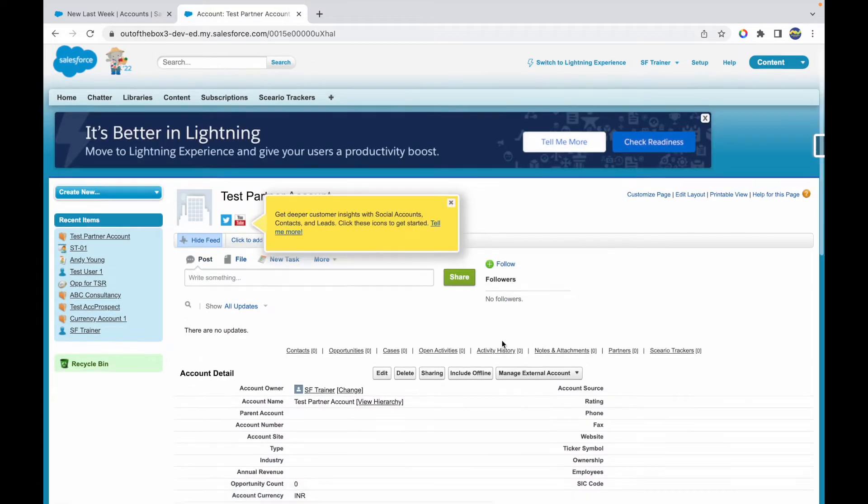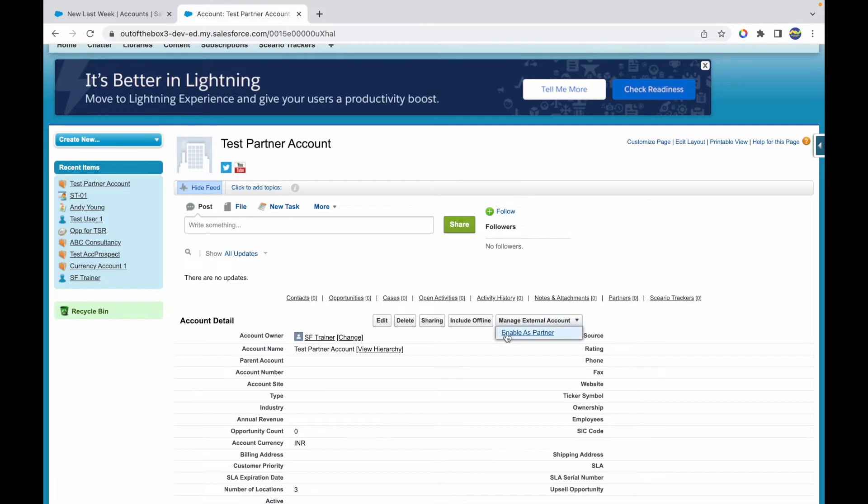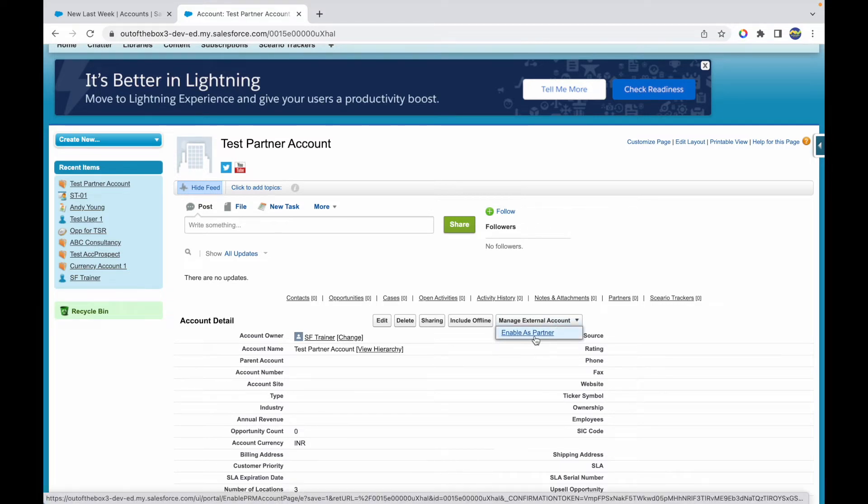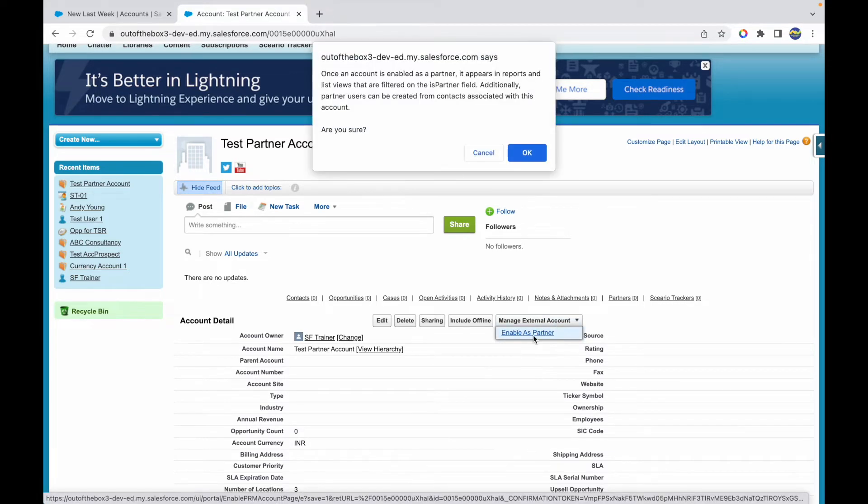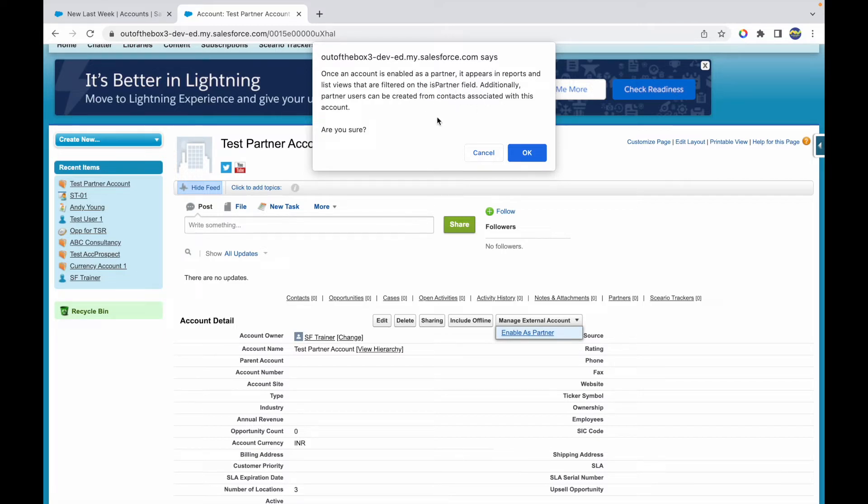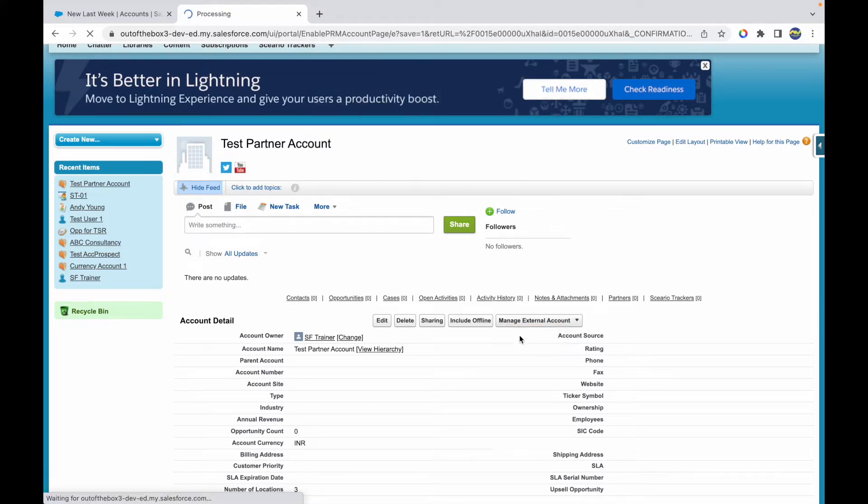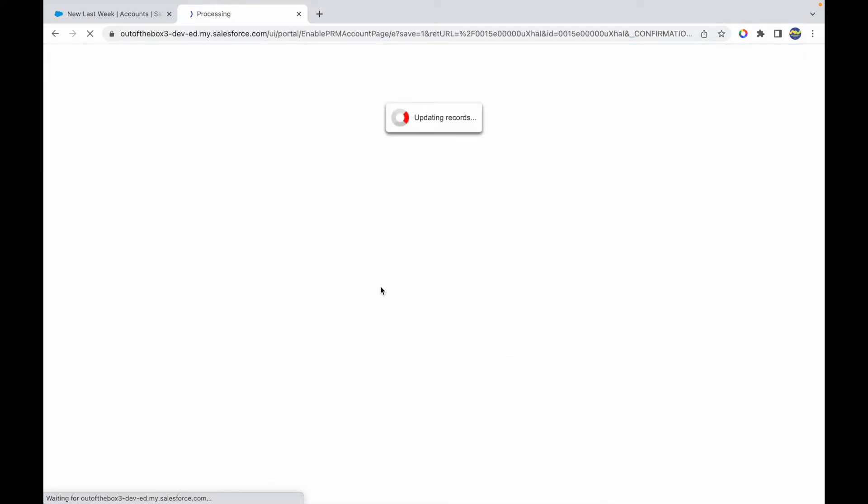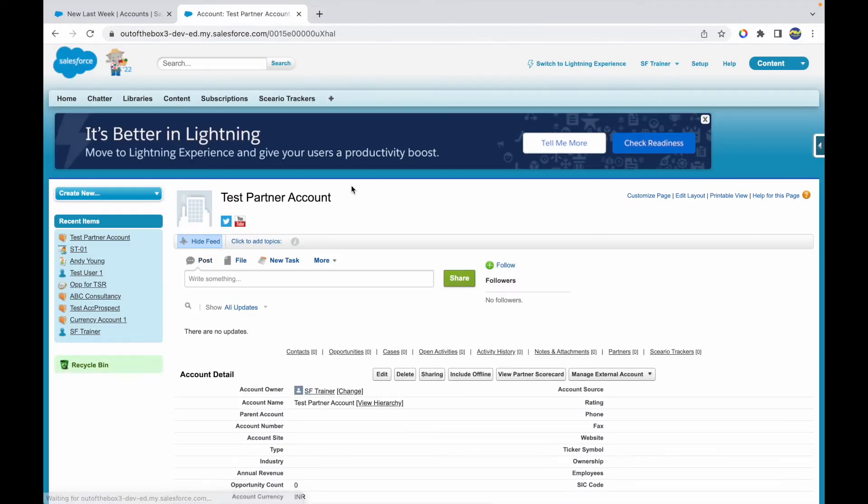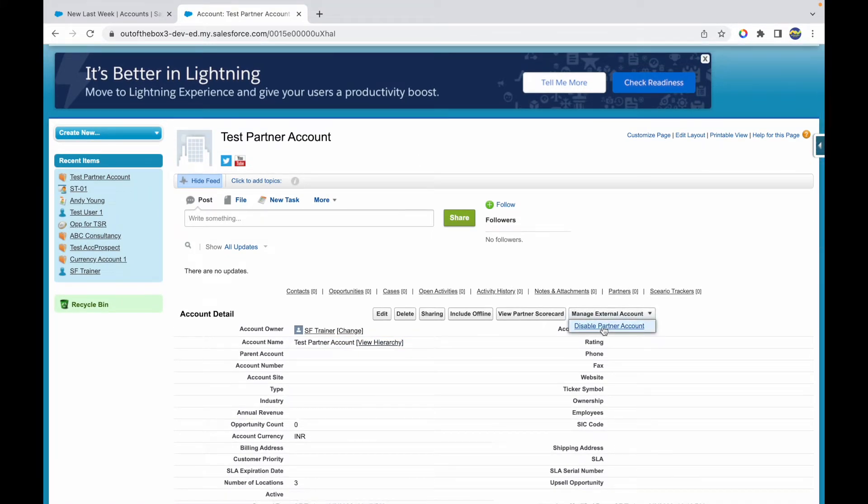If you notice, I have a button called Manage External Account. If I click on this dropdown, I have an option that says Enable as Partner. I can enable this account as partner. Once your account is enabled as partner, it appears in reports and list views that are filtered on the Is Partner field. Additionally, you can create partner users by creating contacts associated to the account, exactly what I said. I'll just say Okay, and now this account has been enabled as a partner account. You can disable it if you don't want it in the future.